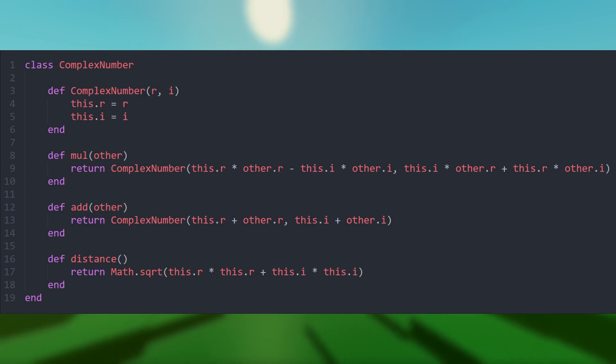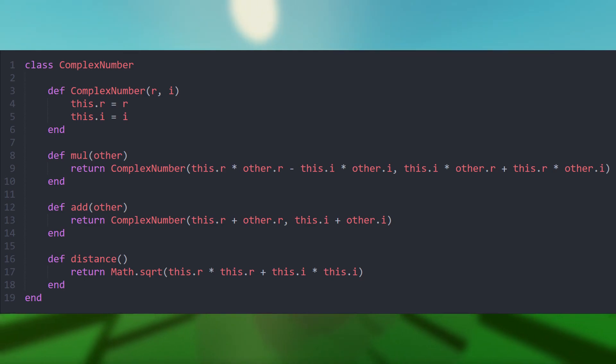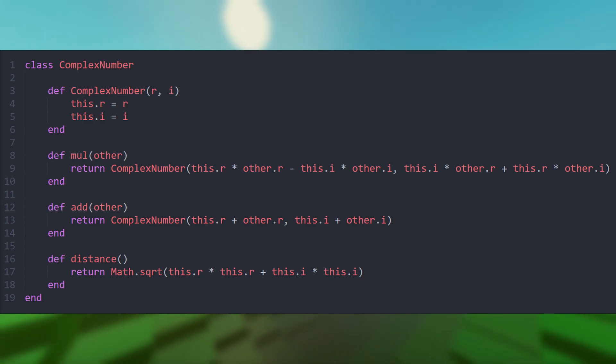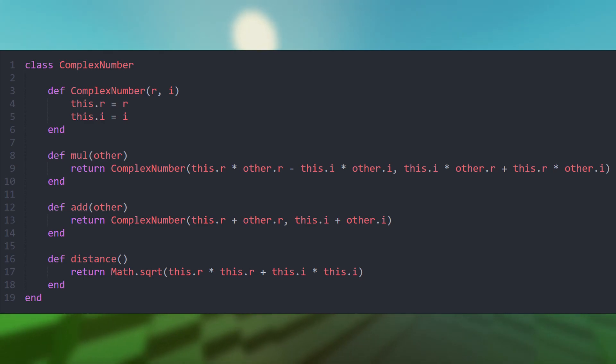Besides that, there are two functions called MUL and ADD, which implement the behavior when used with the multiplication and addition operator. The class behaves like immutable values, so it returns a new object of the class each time an operation is performed.